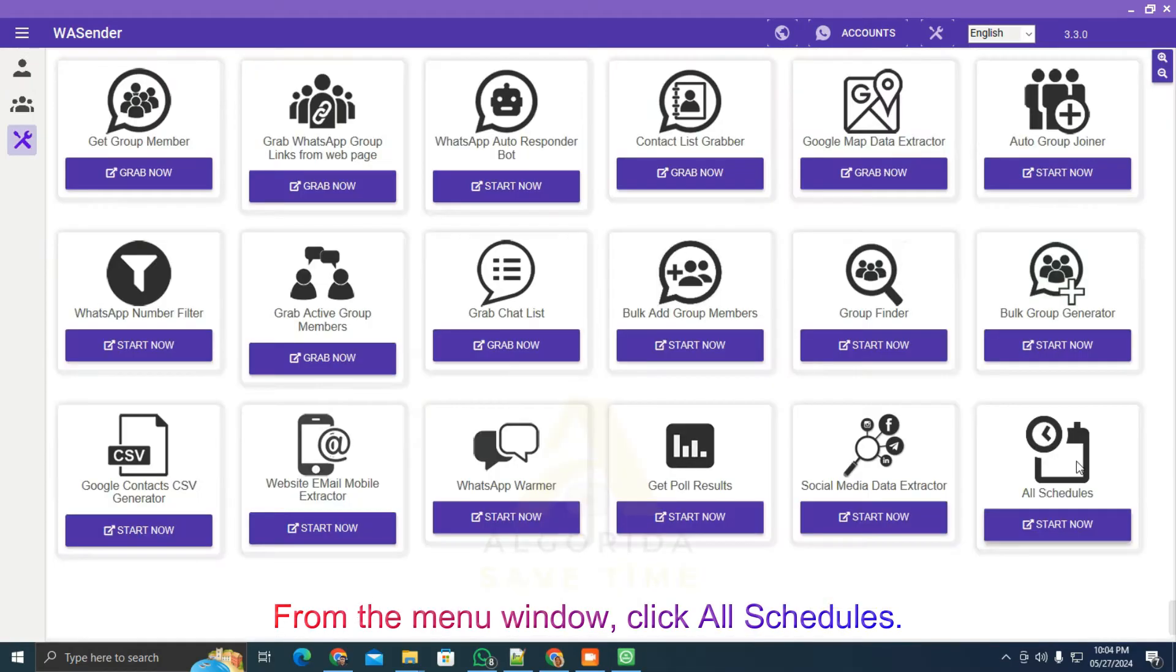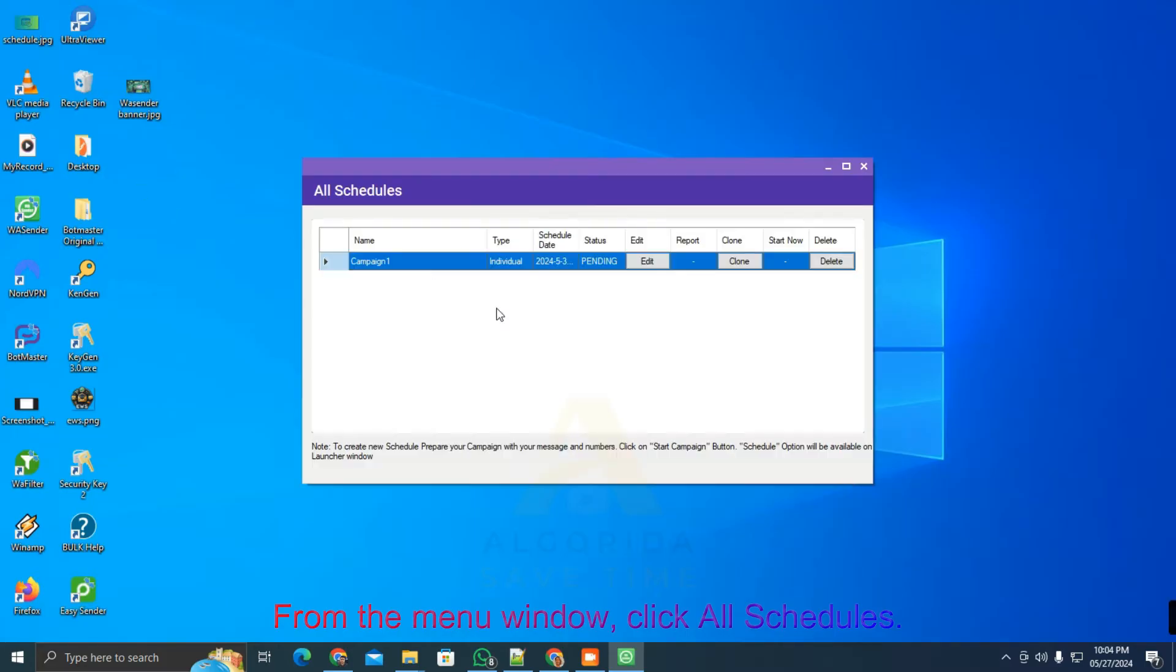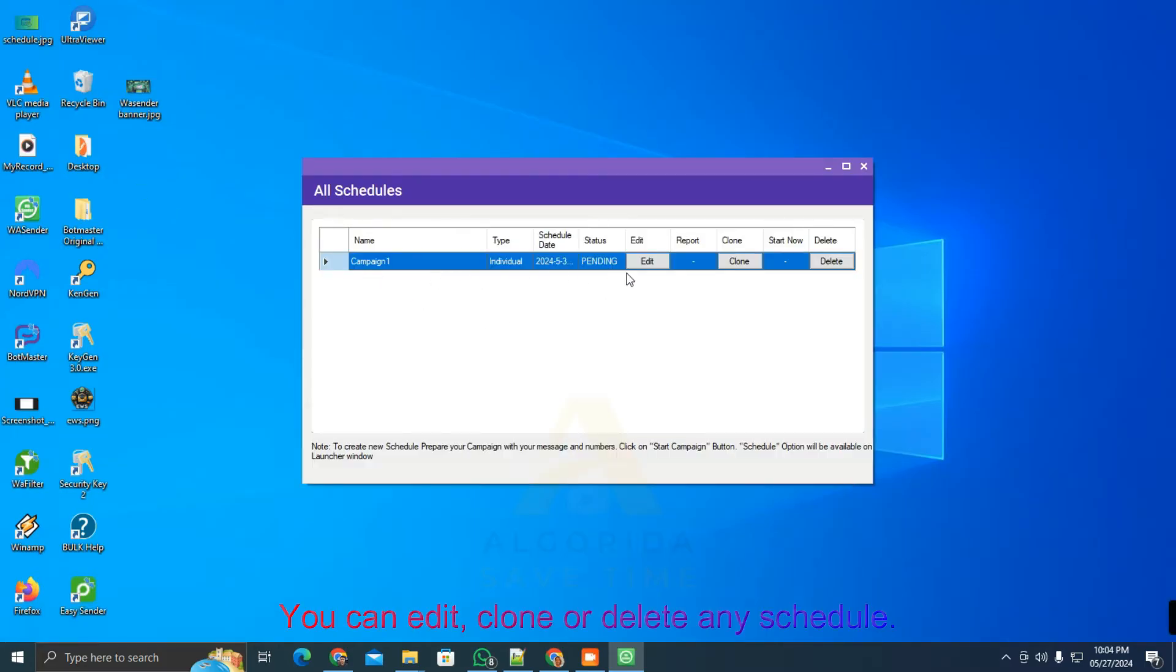From the menu window, click all schedules. Here you can edit, clone, or delete any schedule.